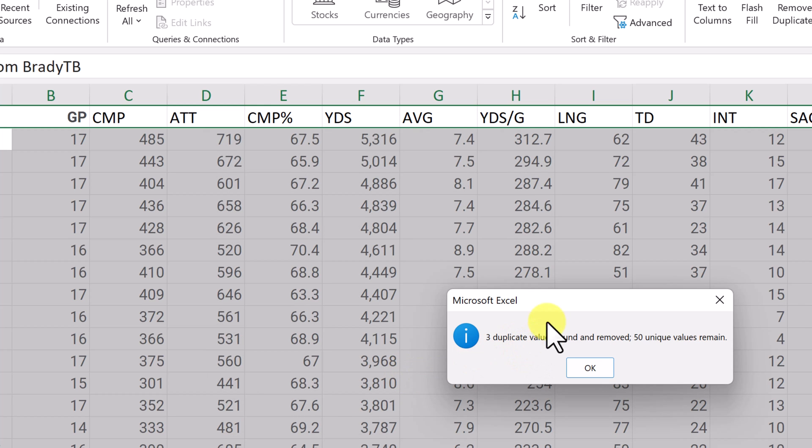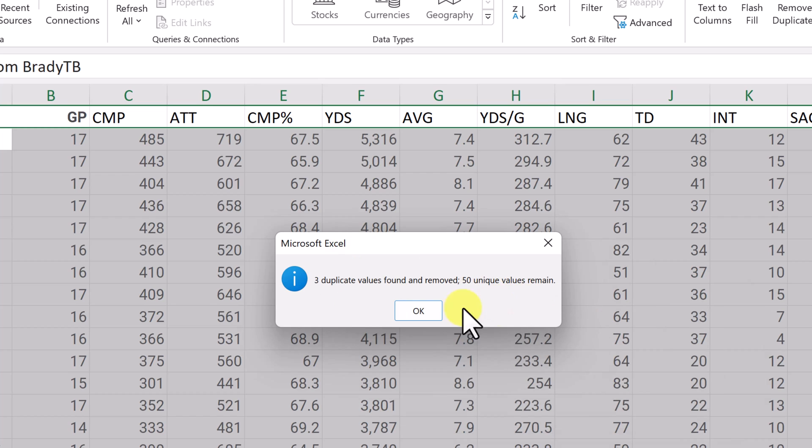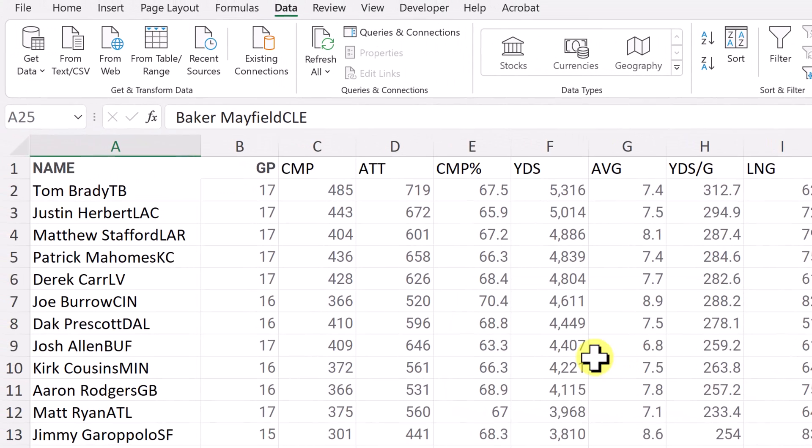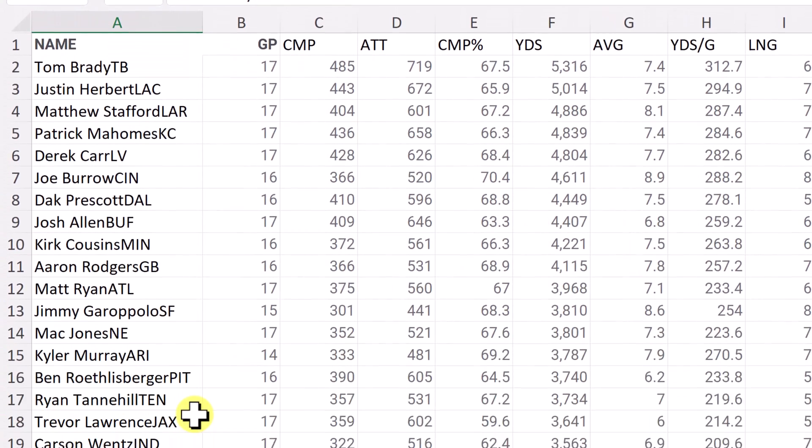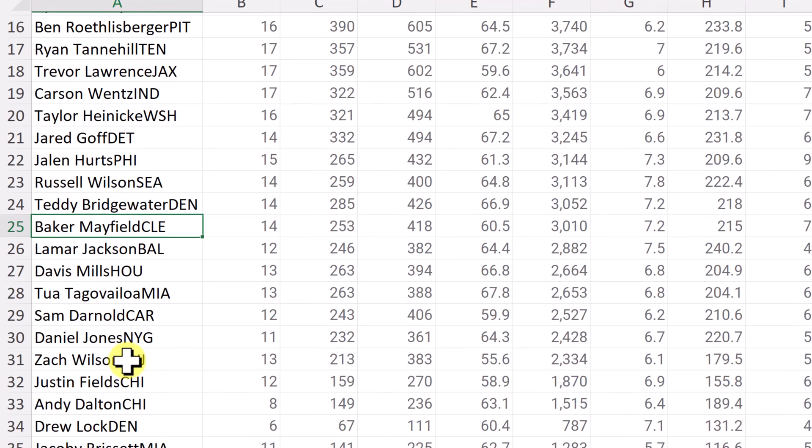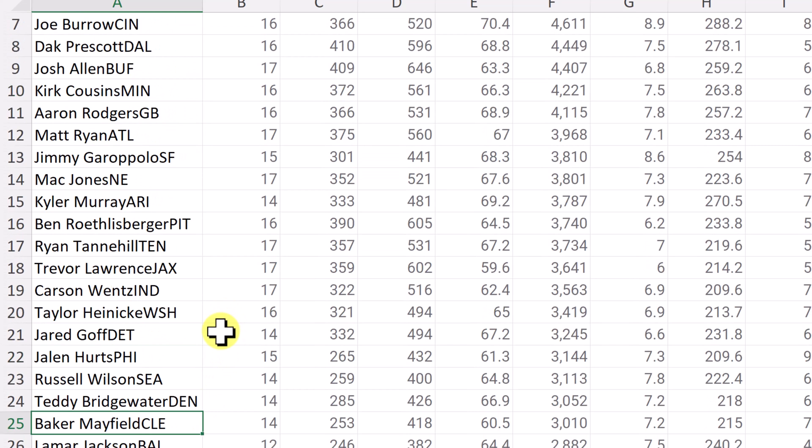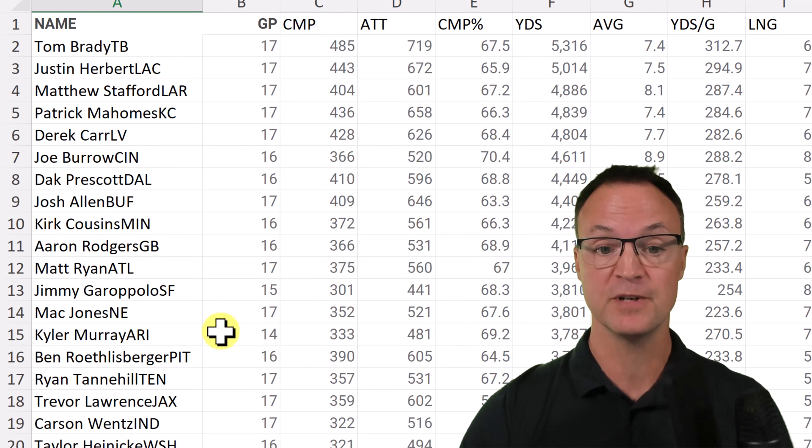And it said three duplicate values found and removed, 50 unique values remain. So if I hit OK, and then if I start to go through it, if I look at 25, and then I move down to 40, you can see that other Baker Mayfield isn't there. And the two others were deleted as well.